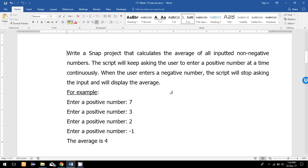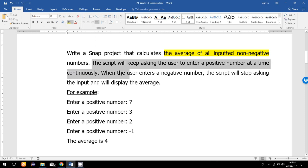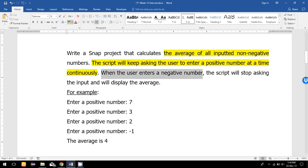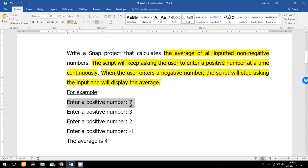In this program I am going to calculate the average of all input non-negative numbers. The script will keep asking the user to enter a positive number at a time continuously. When the user enters a negative number, the script will stop and display the average. For example, the user enters seven, then three, then two, and then minus one — the script stops and the average shown is four.